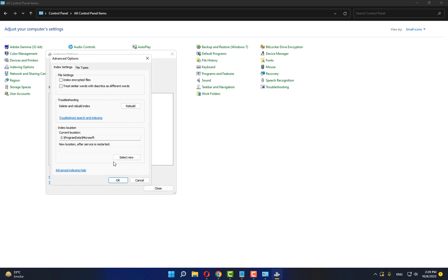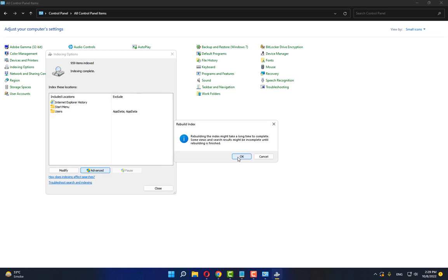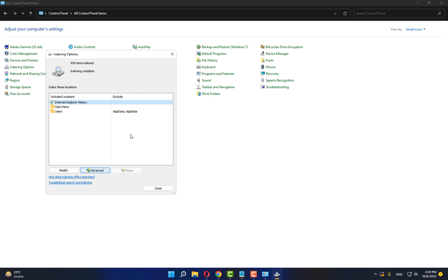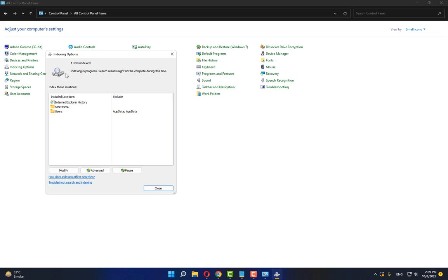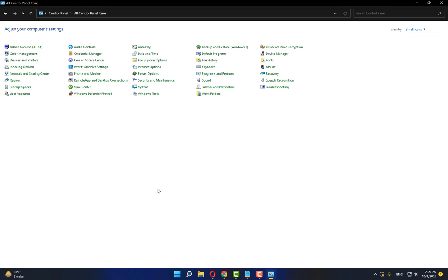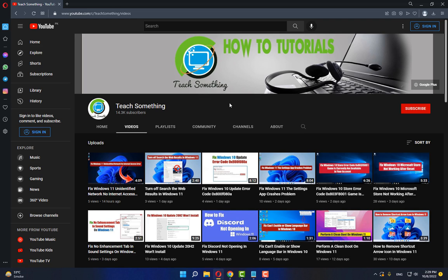Go to Advanced Options and click Rebuild. Click Yes to continue. It will start and complete the rebuild process. Close it. I hope your problem is fixed, but if not, try the fourth method.